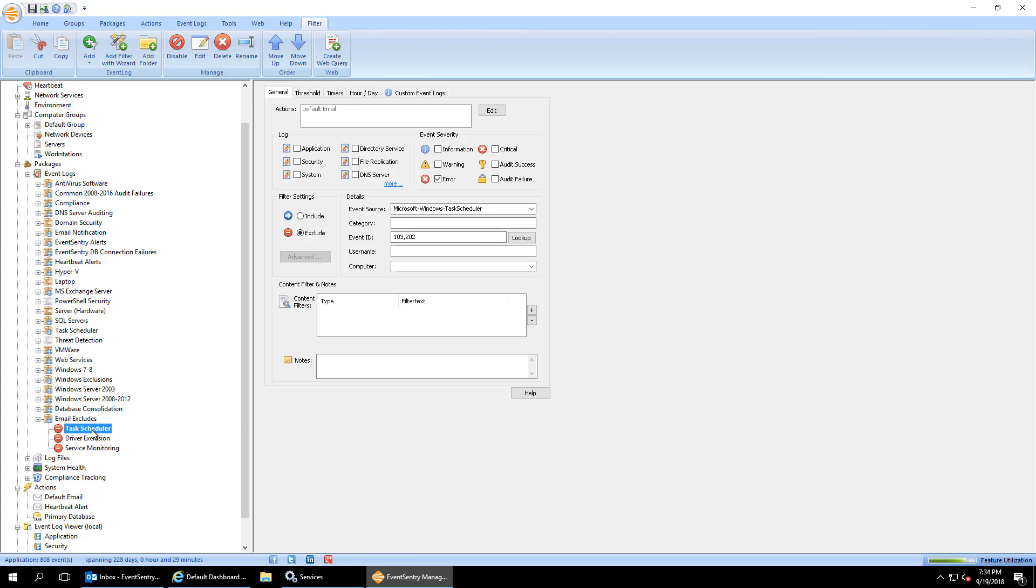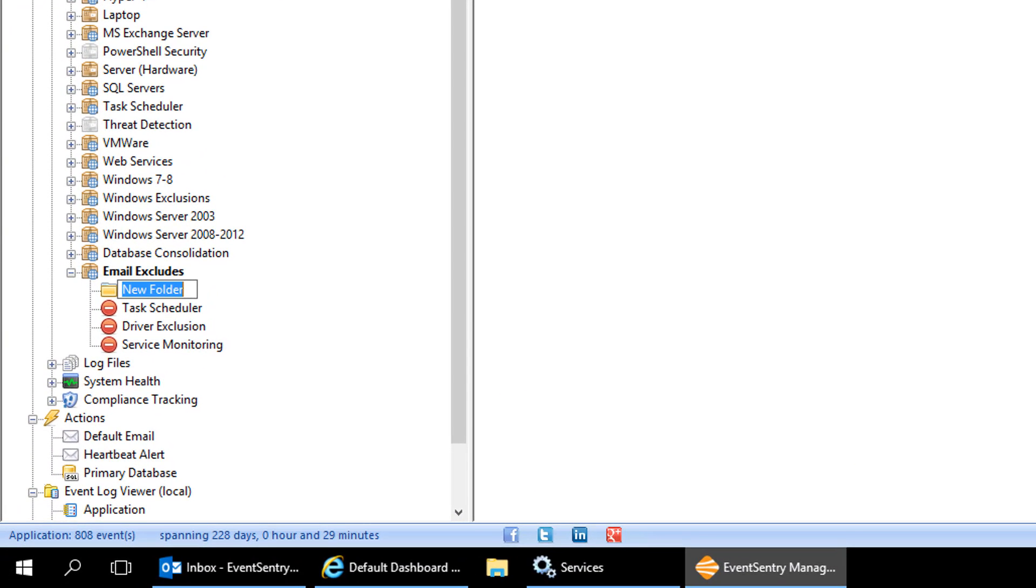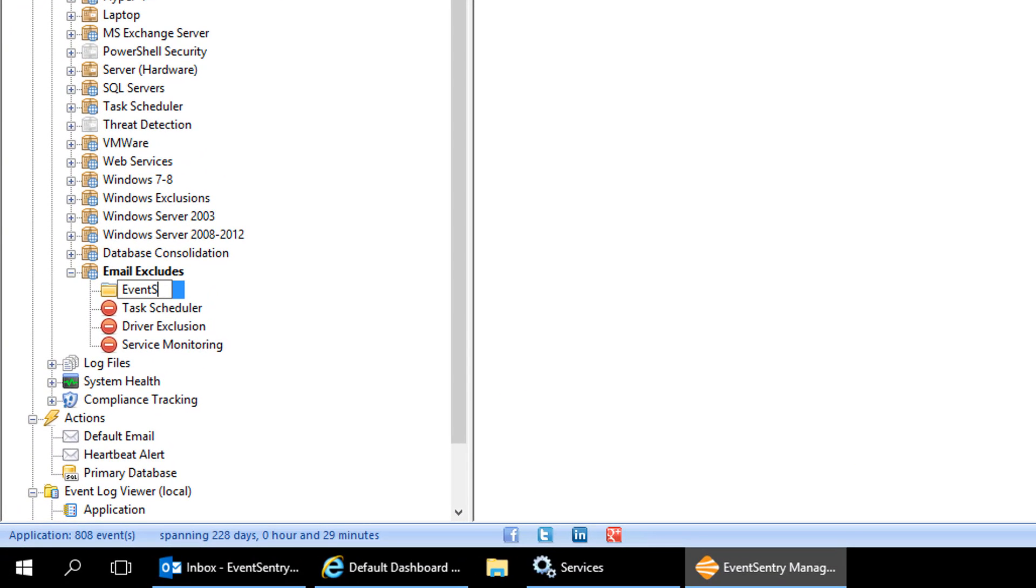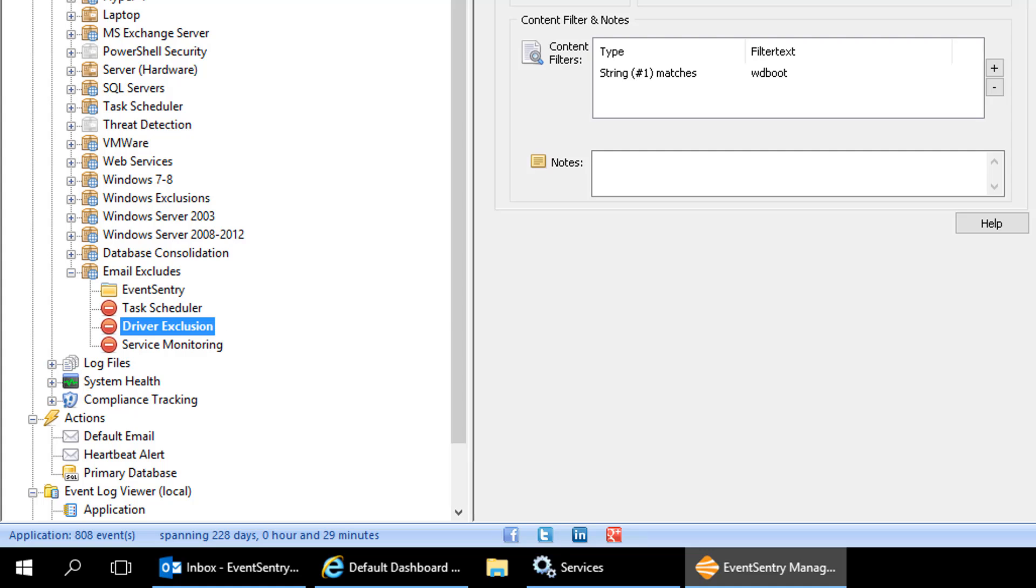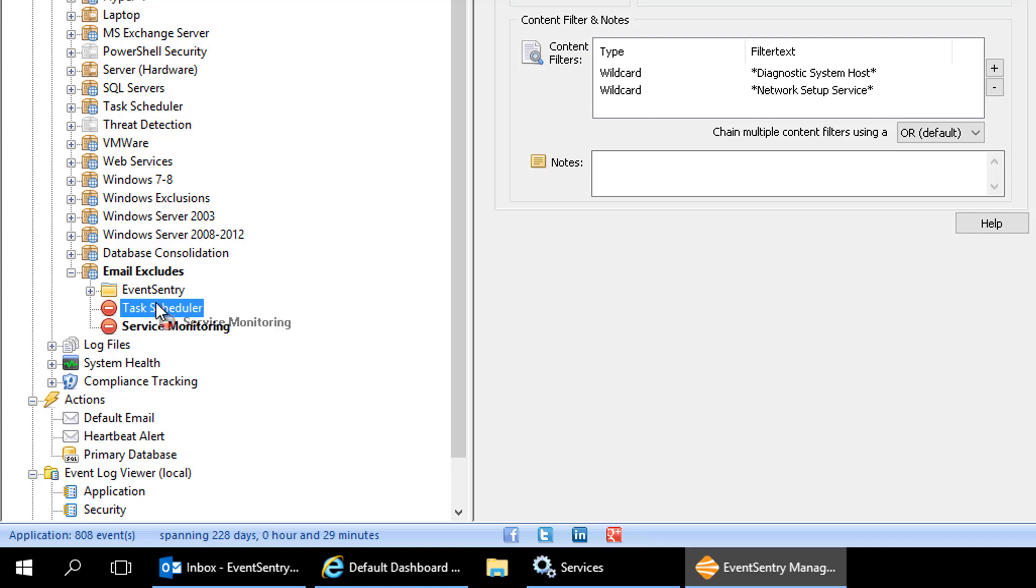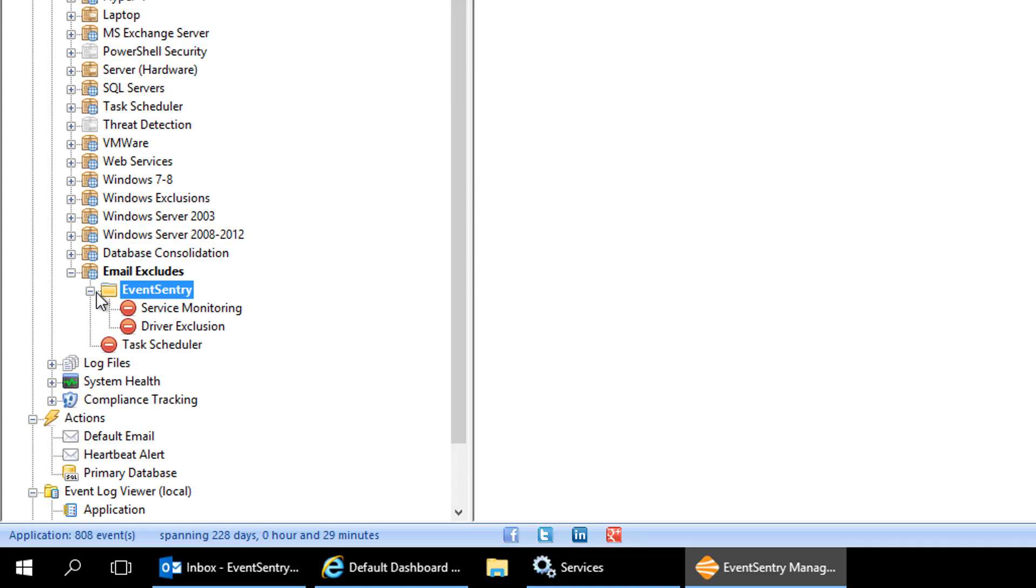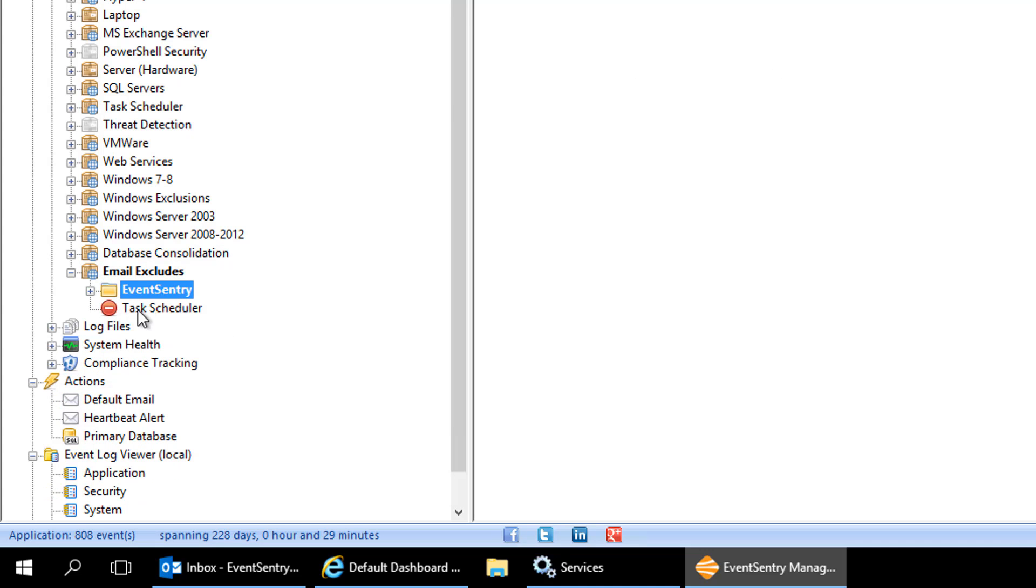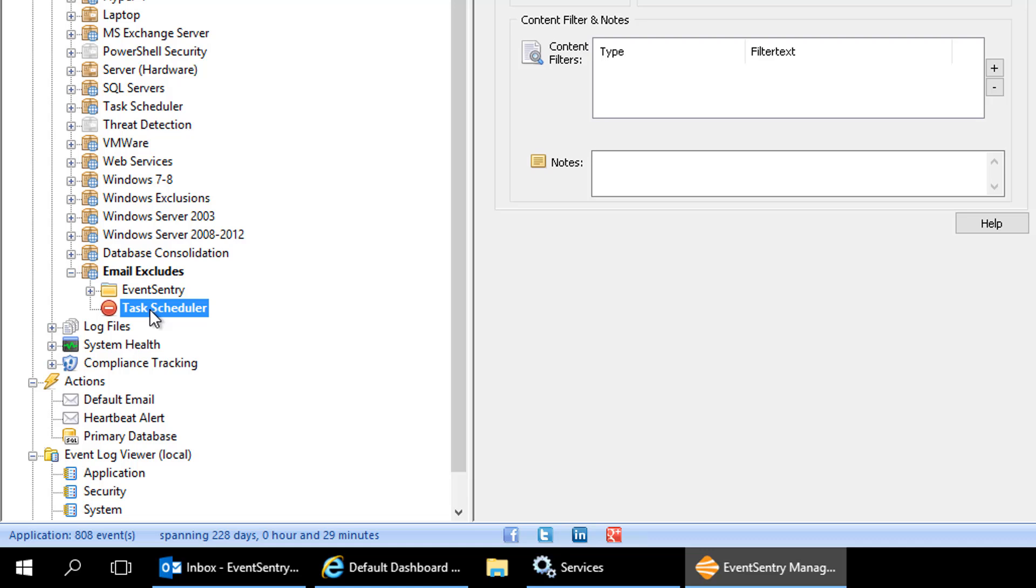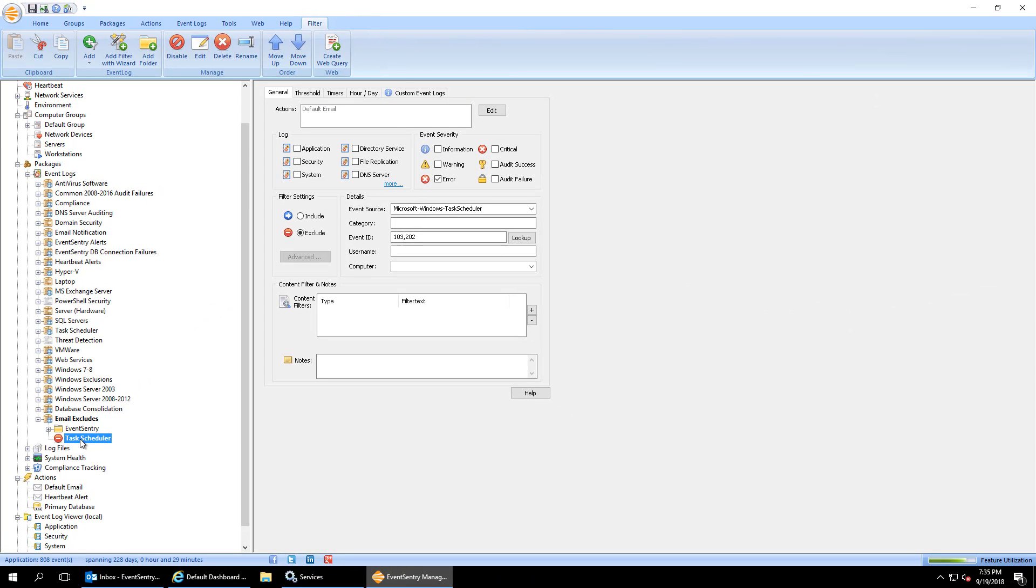And that's really how easy it is to exclude events. If you want to organize things a little more, you can go in here and create a folder. So for example, we can say those two events that we had earlier, the driver exclusion and service monitoring, those are events that are generated by EventSentry. As we can see here, the source is EventSentry. So we can group those here into the EventSentry folder. The task scheduler we can just leave out here. And if we get another task scheduler event later on, then we can add that into a new folder as well.